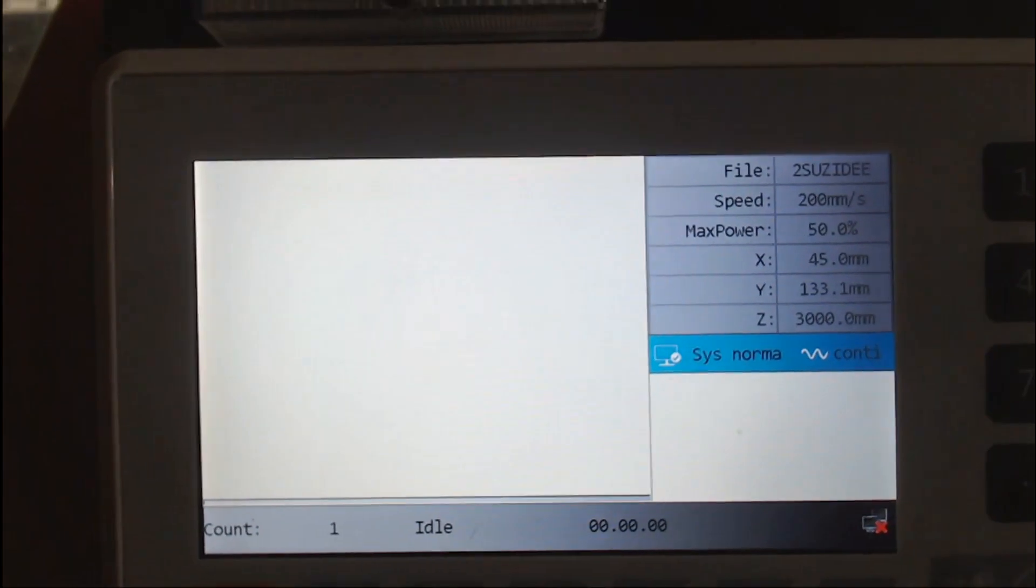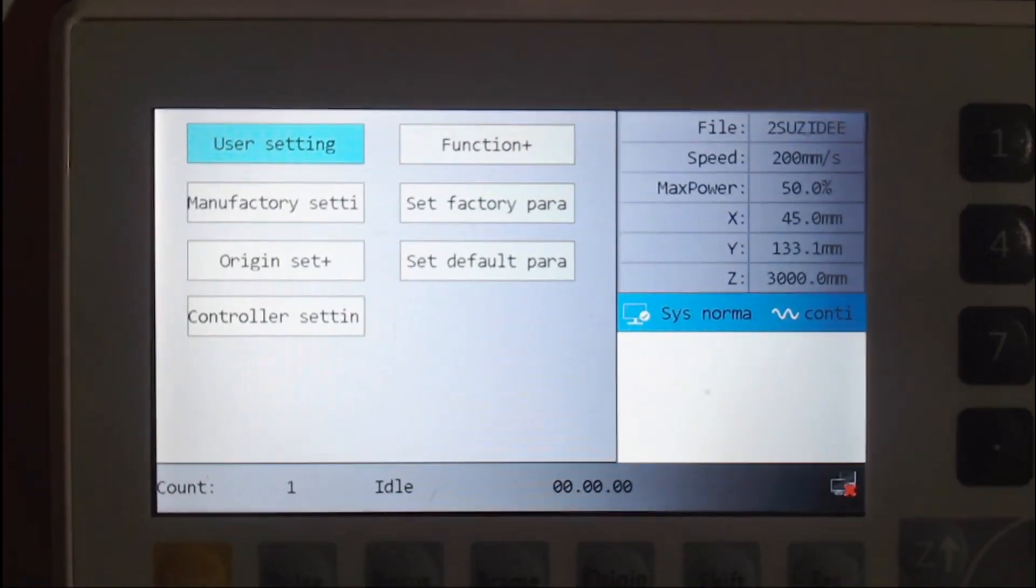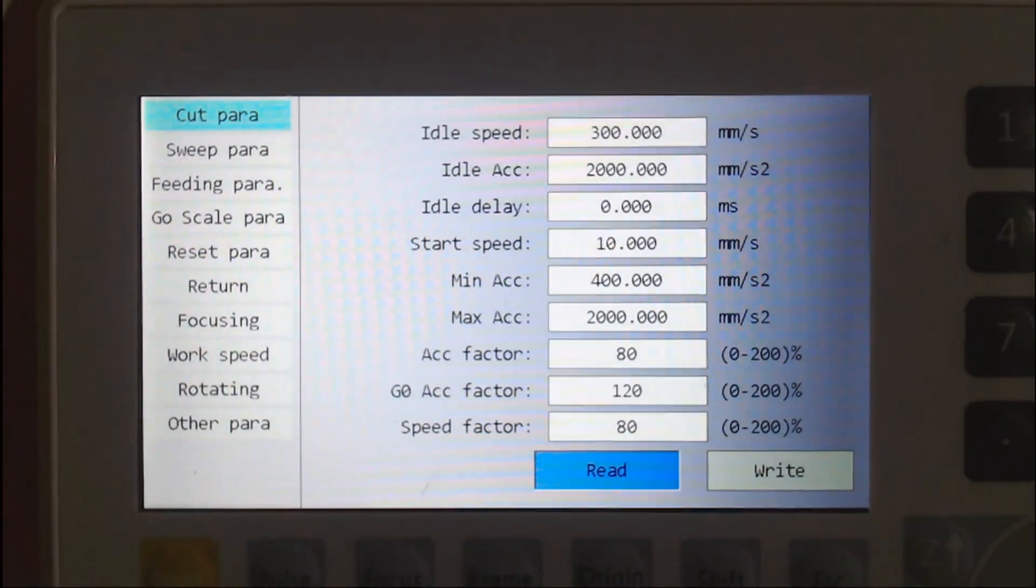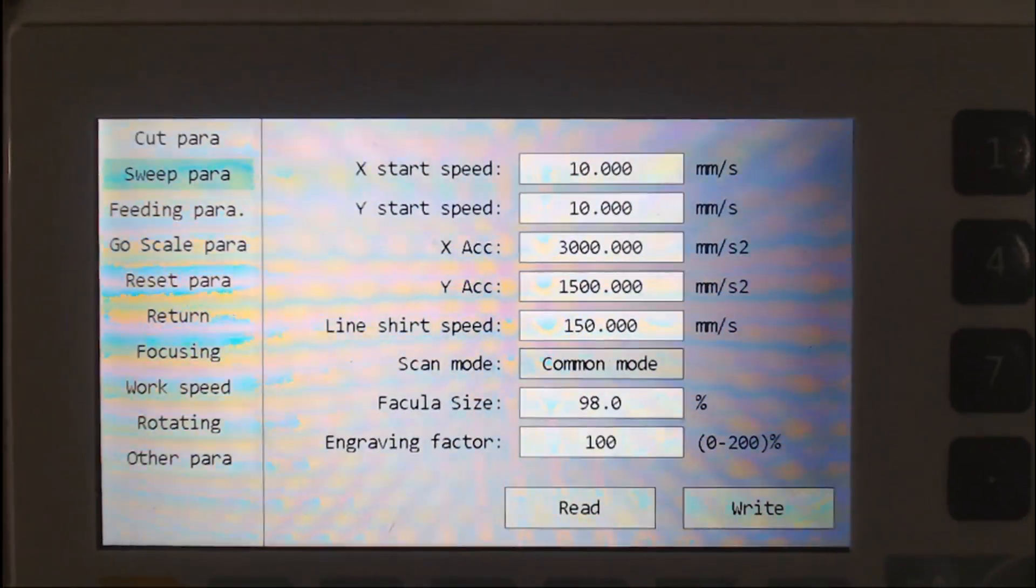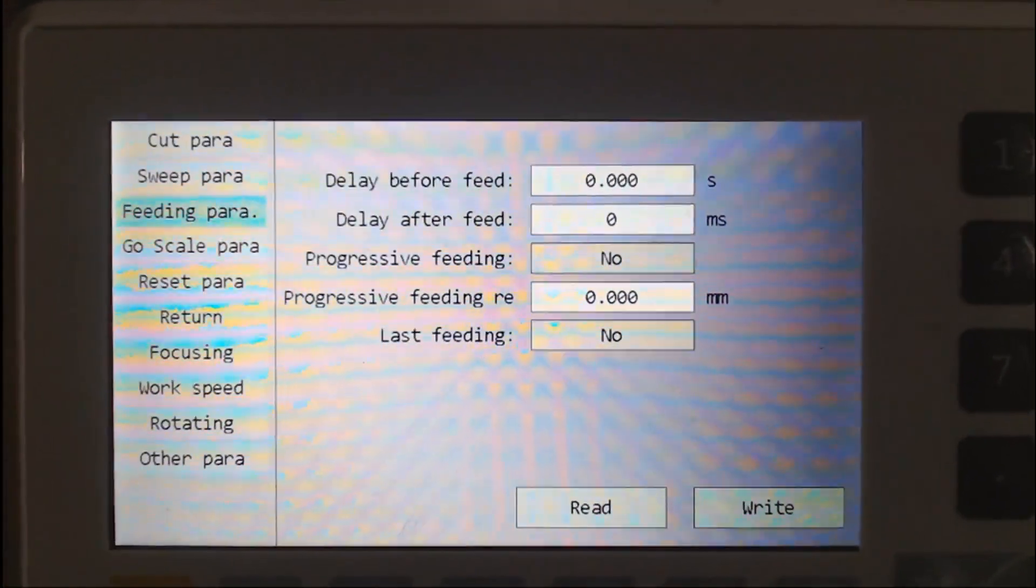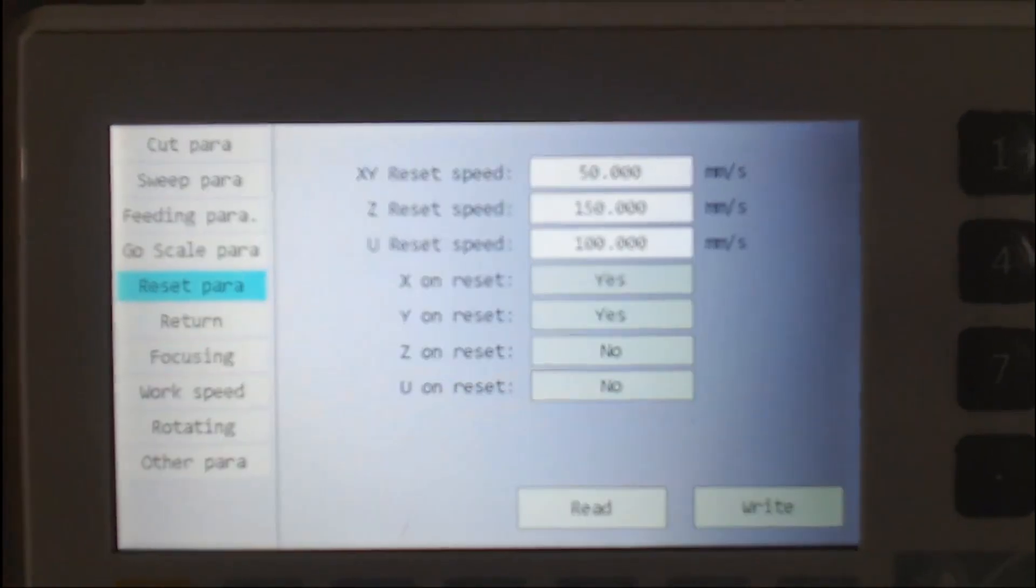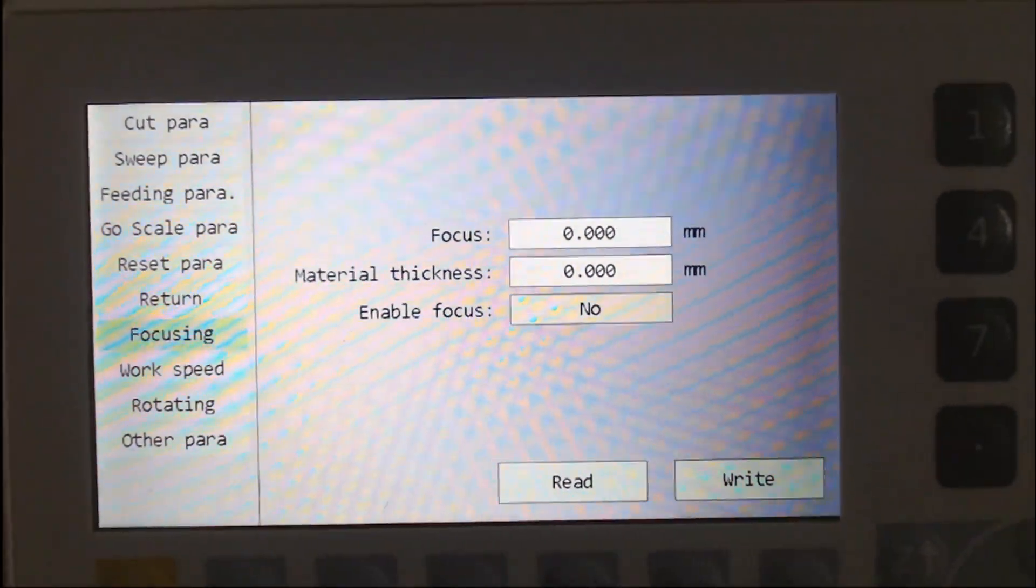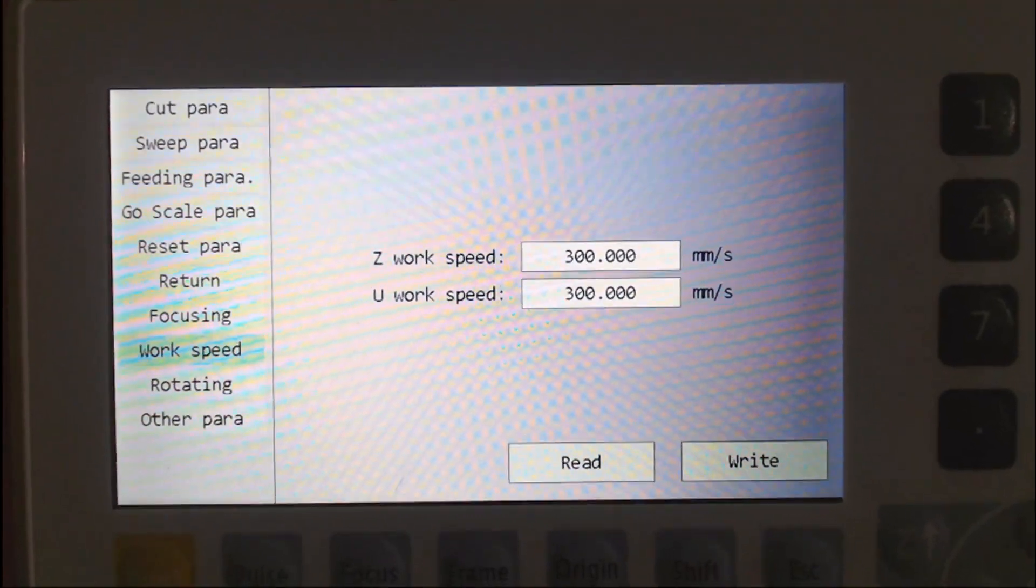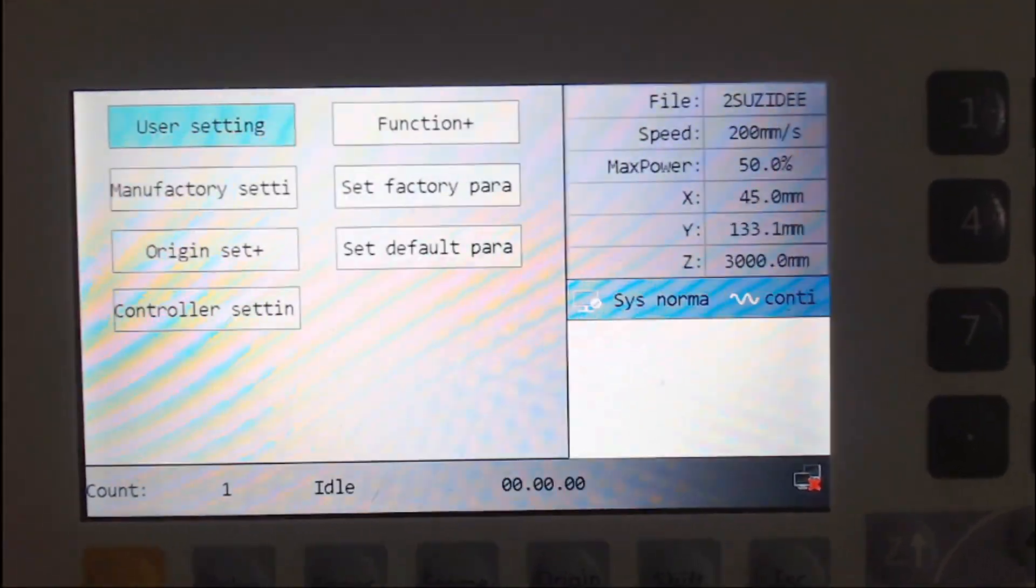The next settings that we'll look at are the user settings. Sorry about the wobbly camera, but trying to do this single handed. Just some of the settings under user settings. I'll just quickly sweep through those. Again, if you need to have a look at this again later, you can always pause the video and check the settings that I'm using. I don't have auto focus on my machine. I've got my work speed set there for Z and U. I'm not using rotation at the moment. And I've got bi-directional array.